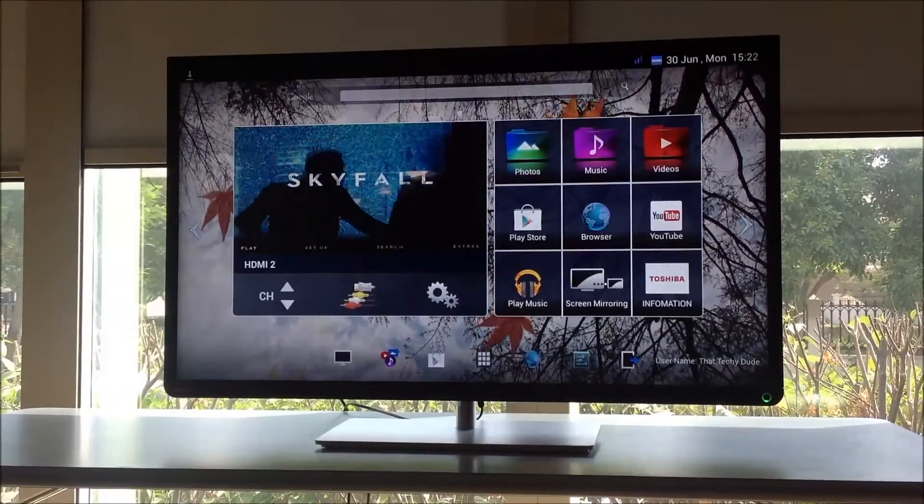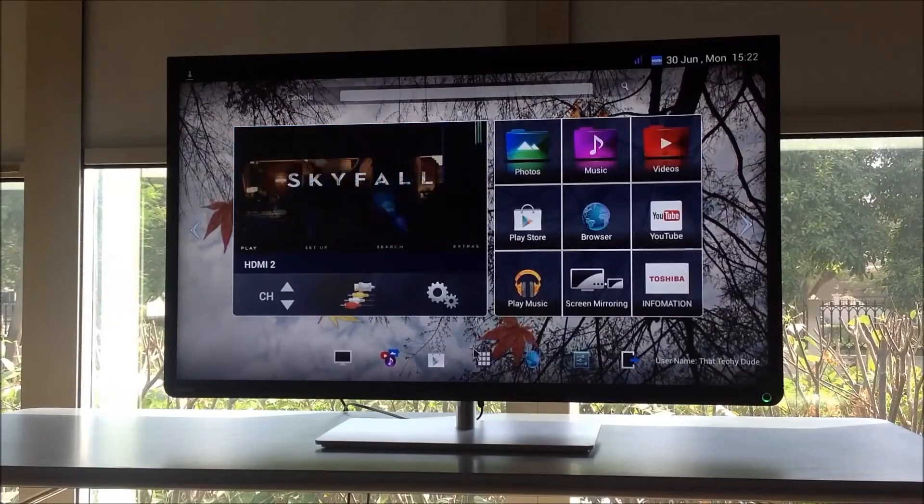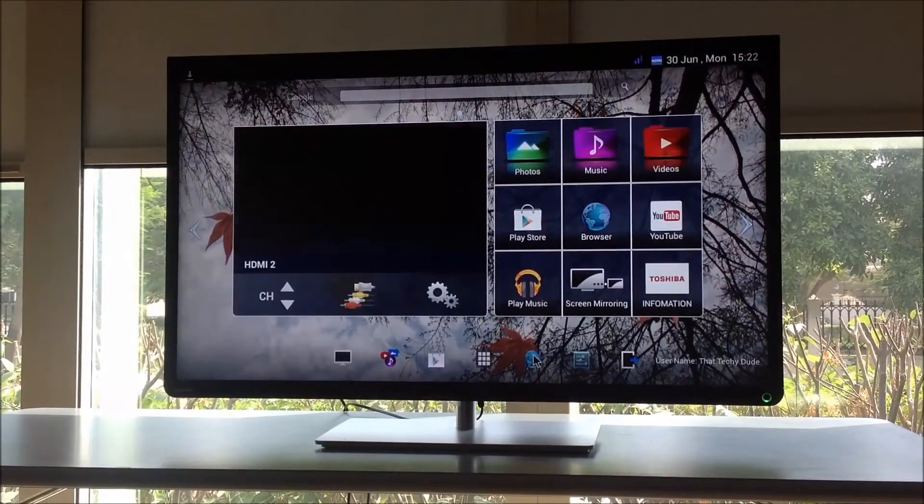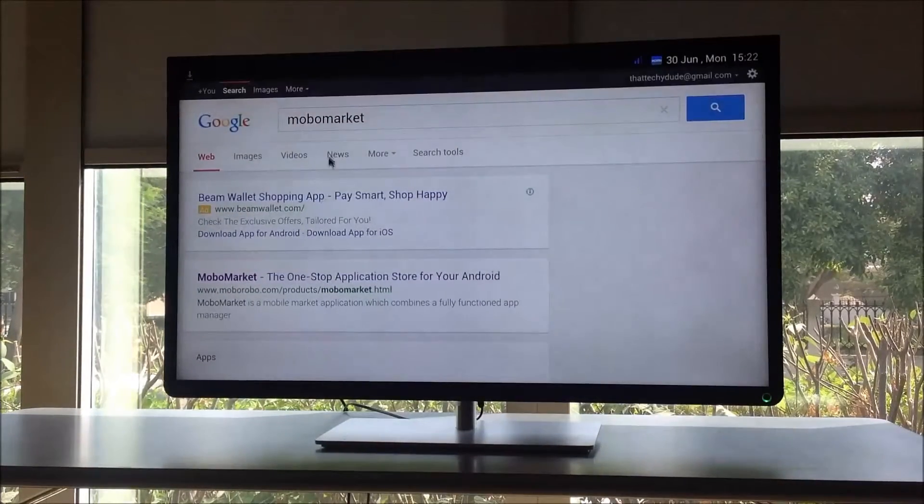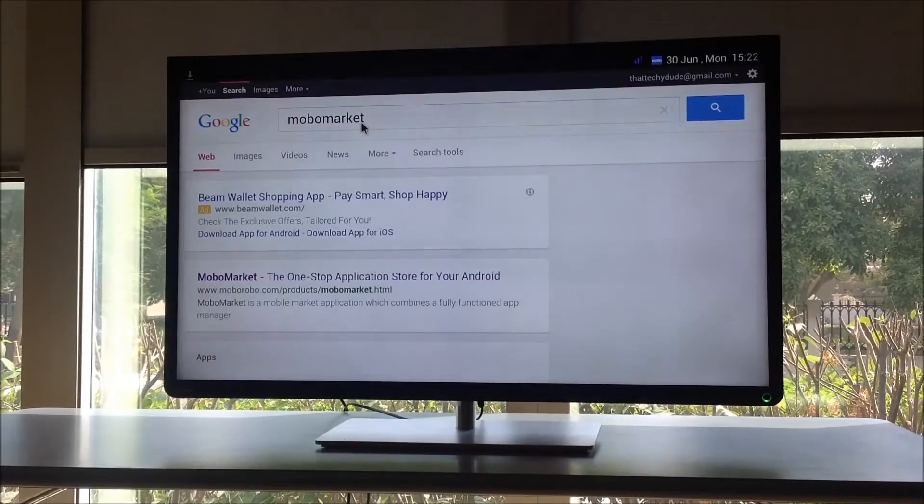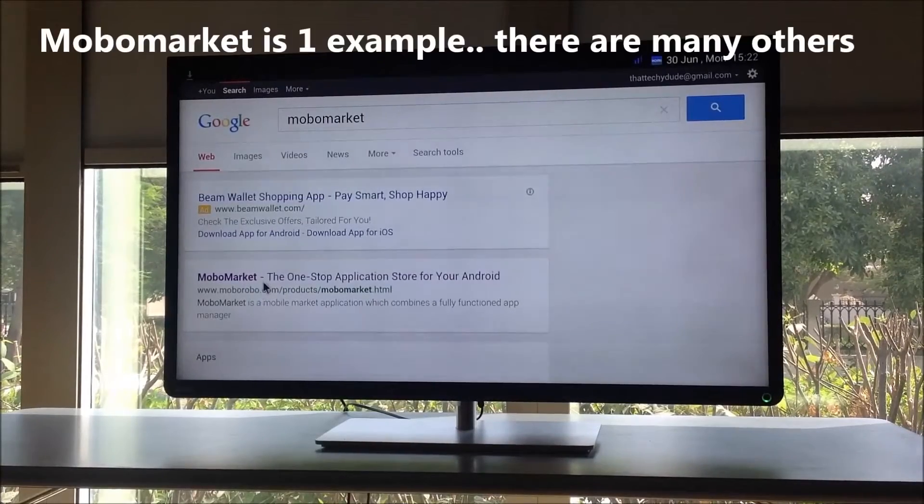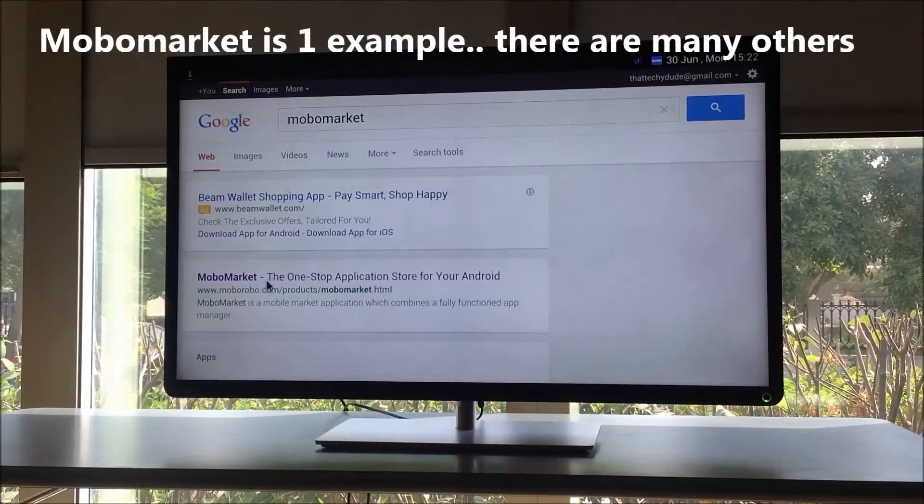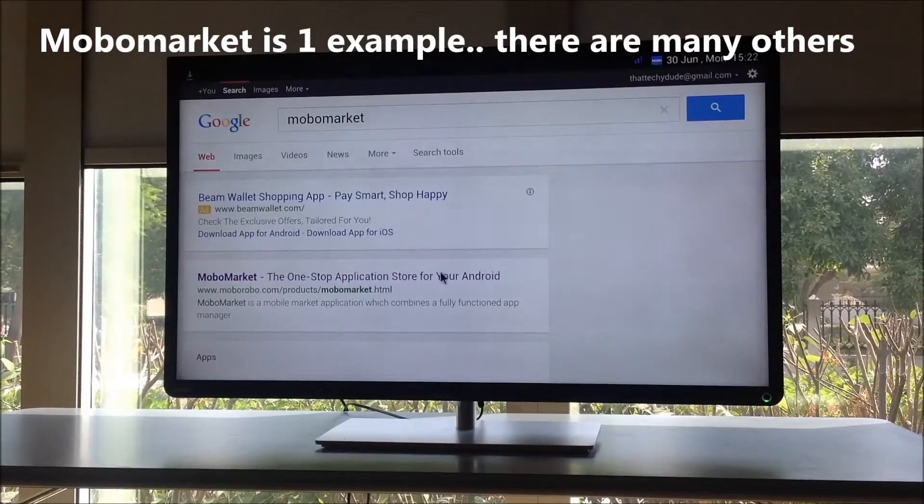...I first of all just go to the web browser and I search for a play store called MoboMarket. Once you search for MoboMarket, you see this search result comes up: MoboMarket, the one-stop application store for your Android. I click on this.